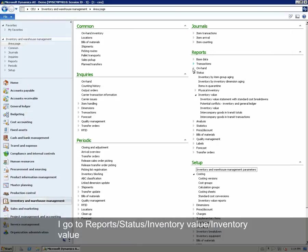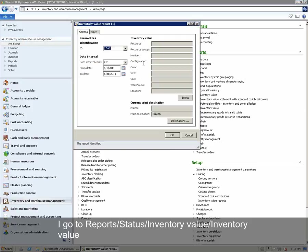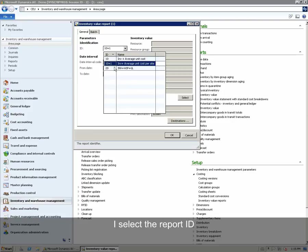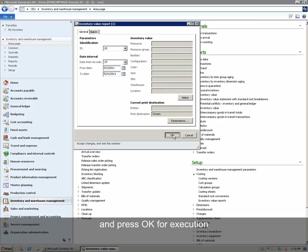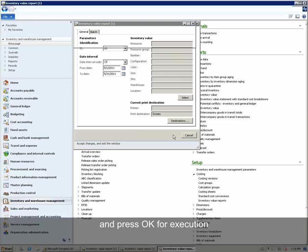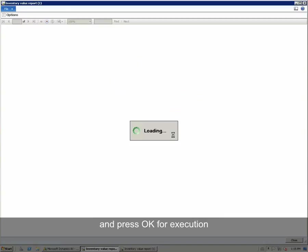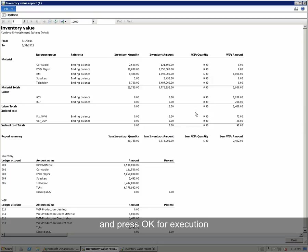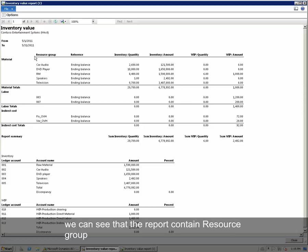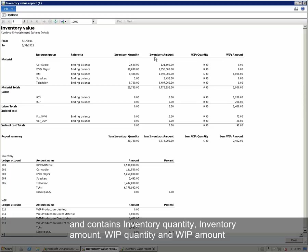We go under Reports, Status, Inventory Value and Inventory Value. We select the report ID and press OK for execution. The report has been executed. We can see that the report contains Resource Group, Inventory Quantity, Inventory Amount, WIP Quantity and WIP Amount.